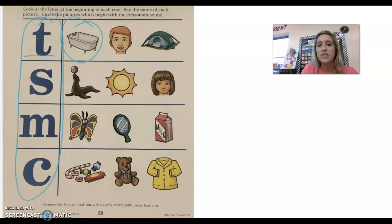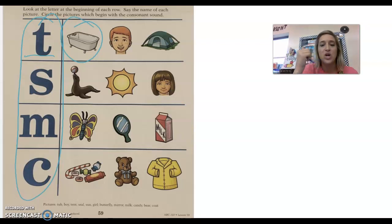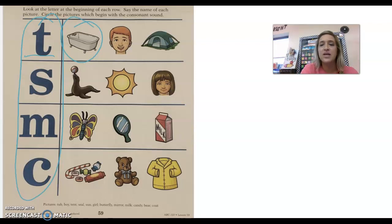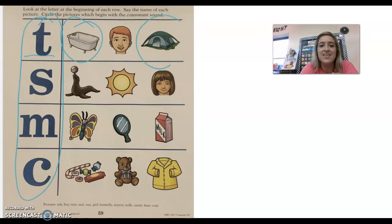Next you have a picture of a boy, b, boy. Do you hear t, t at the beginning of boy? No. All right, next you have a tent, tent. Do you hear t, t at the beginning of tent? Yes.